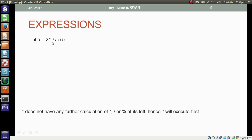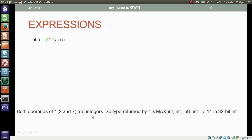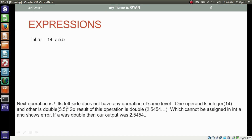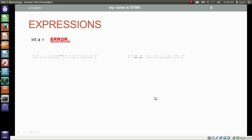So the multiplication operator executes first. Both operands are integers, so the result is integer 14. The next operation is division: one operand is integer 14 and the other is double 5.5, so the result is double 2.5454, which cannot be assigned in the integer variable a and shows an error. If we typecast the overall result to integer, then we will get 2, as 2.5454 is truncated to 2.